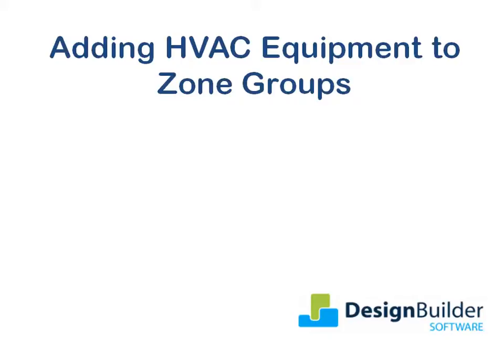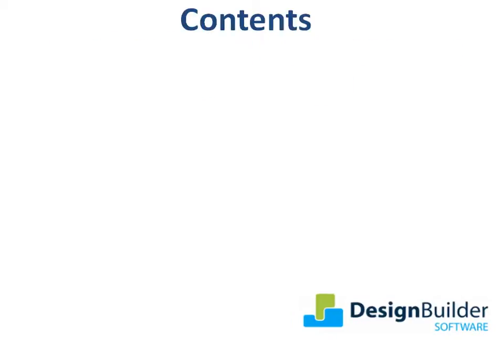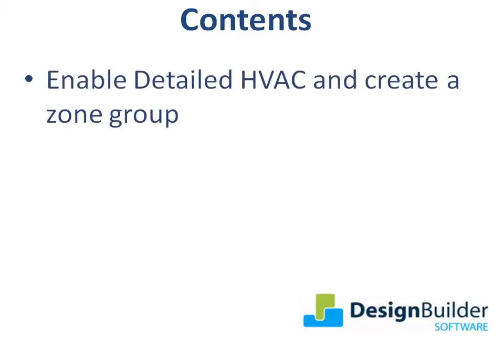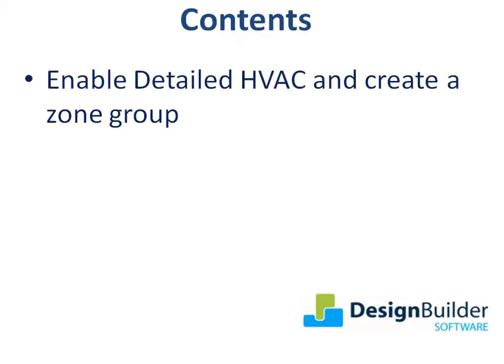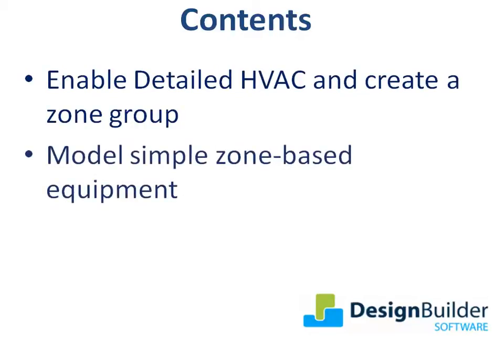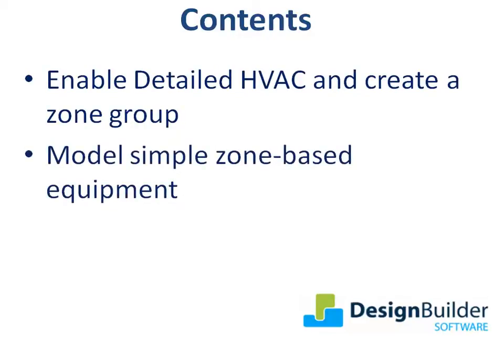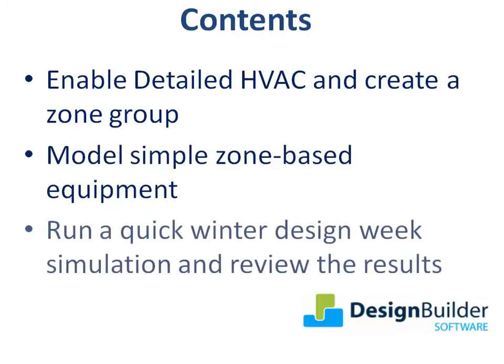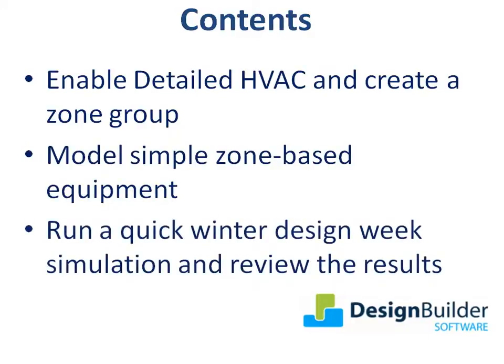In this short tutorial I'll show you how to add local zone equipment to your zone group using a simple electric convector to demonstrate the process. I'll enable detailed HVAC and create a zone group, show you how to model simple zone-based equipment, and finally run a quick winter design week simulation and review the results.